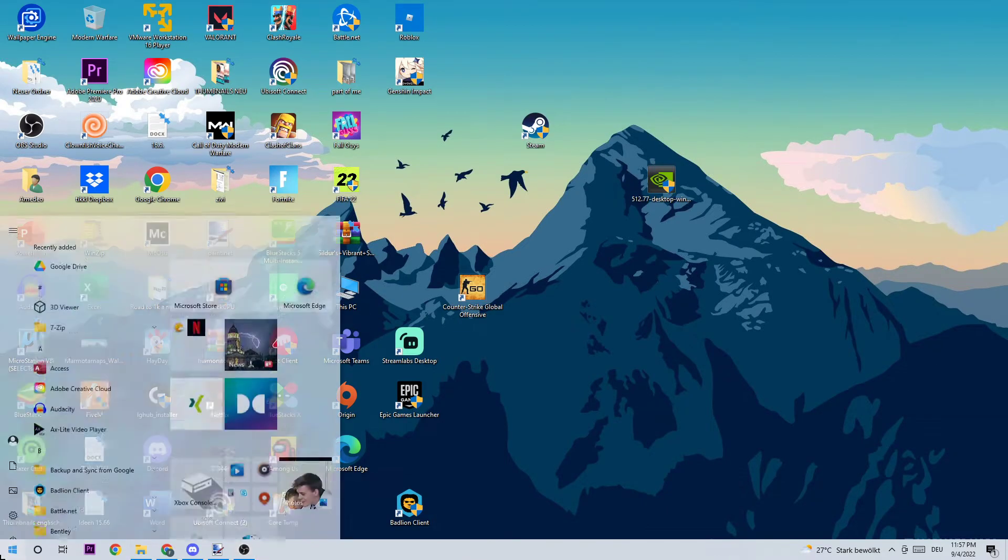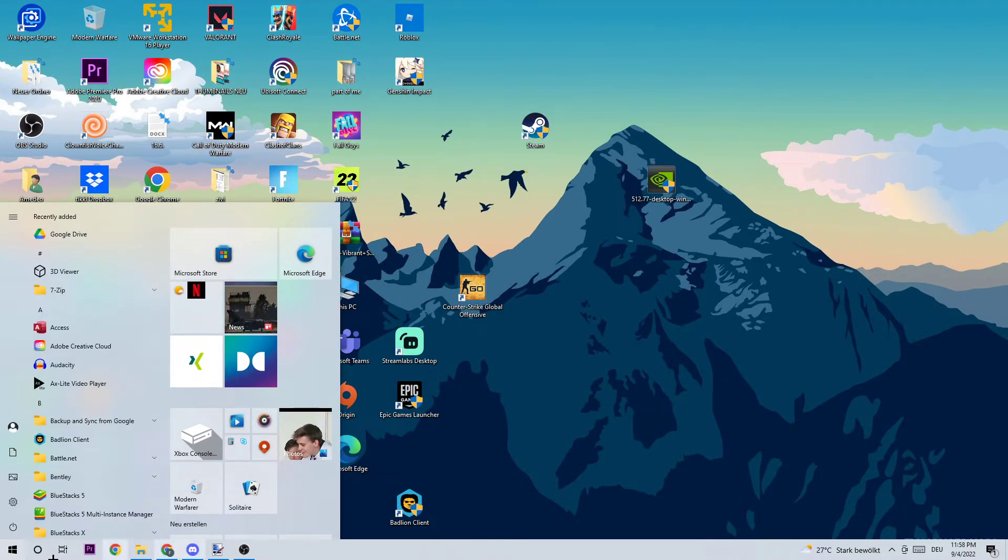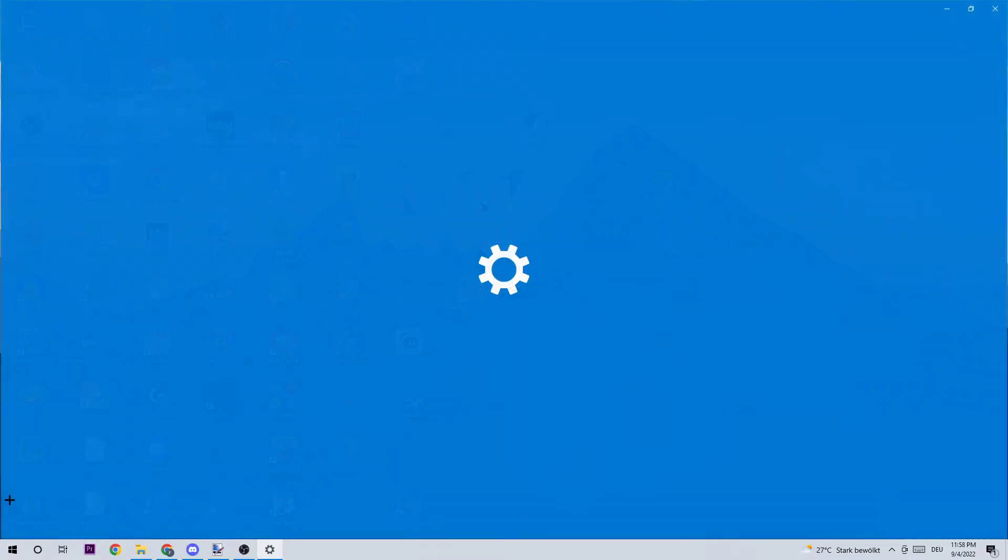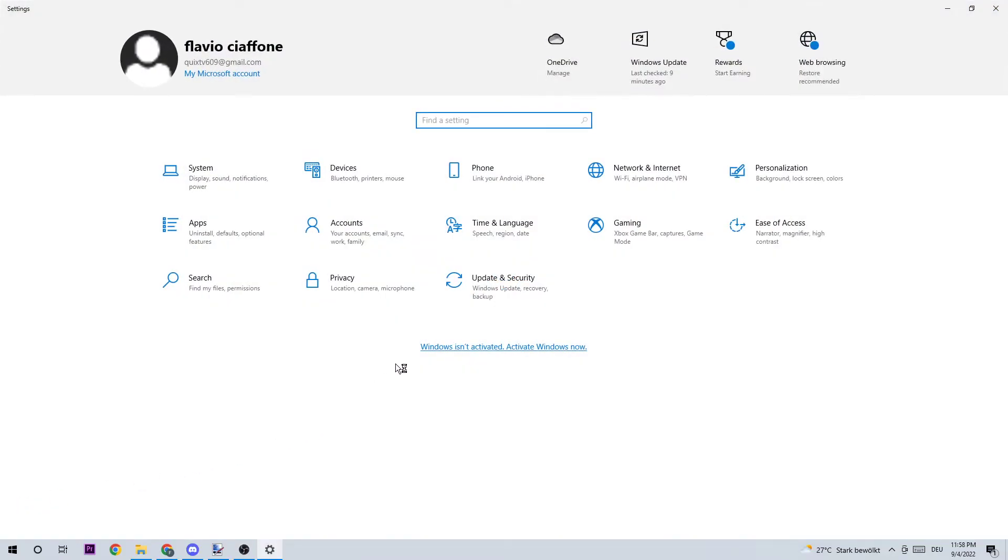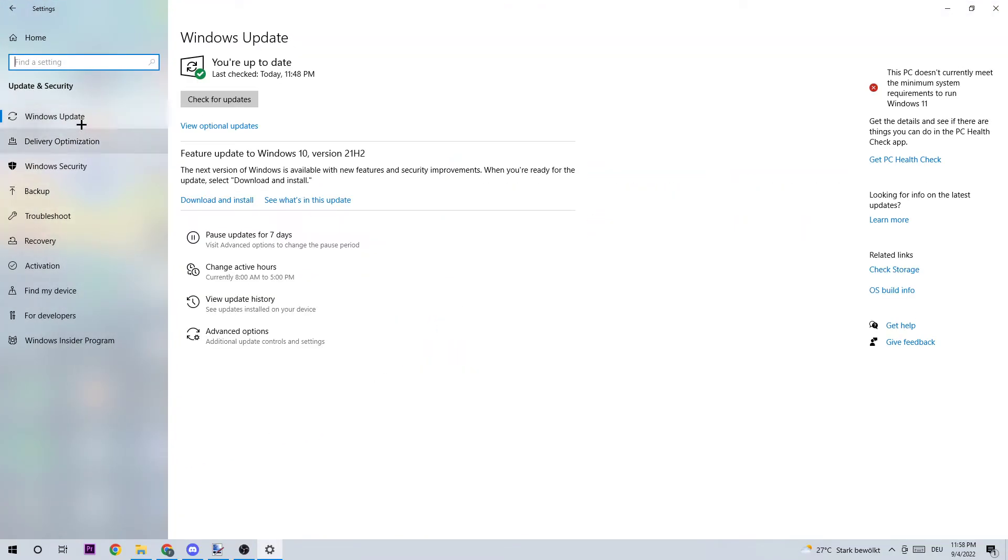Once you're finished, simply enter that and navigate to the bottom left corner of your screen again. Open up your Settings and navigate to Update and Security. Stick around Windows Update. I know guys it's going to sound a little bit basic, but trust me.